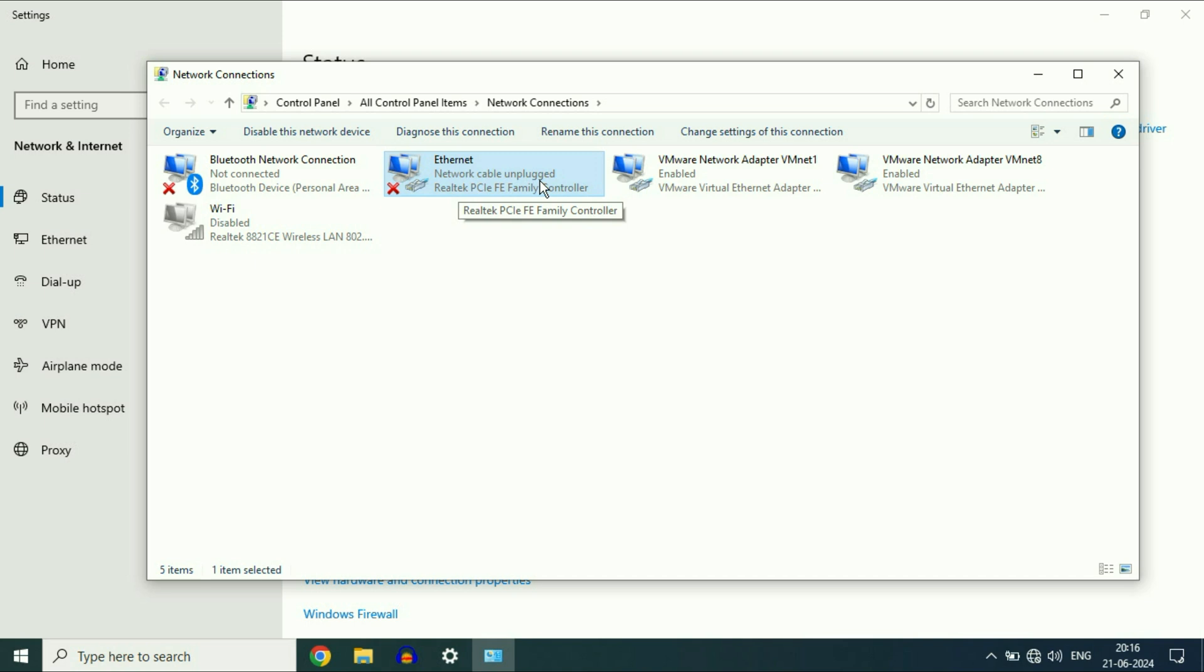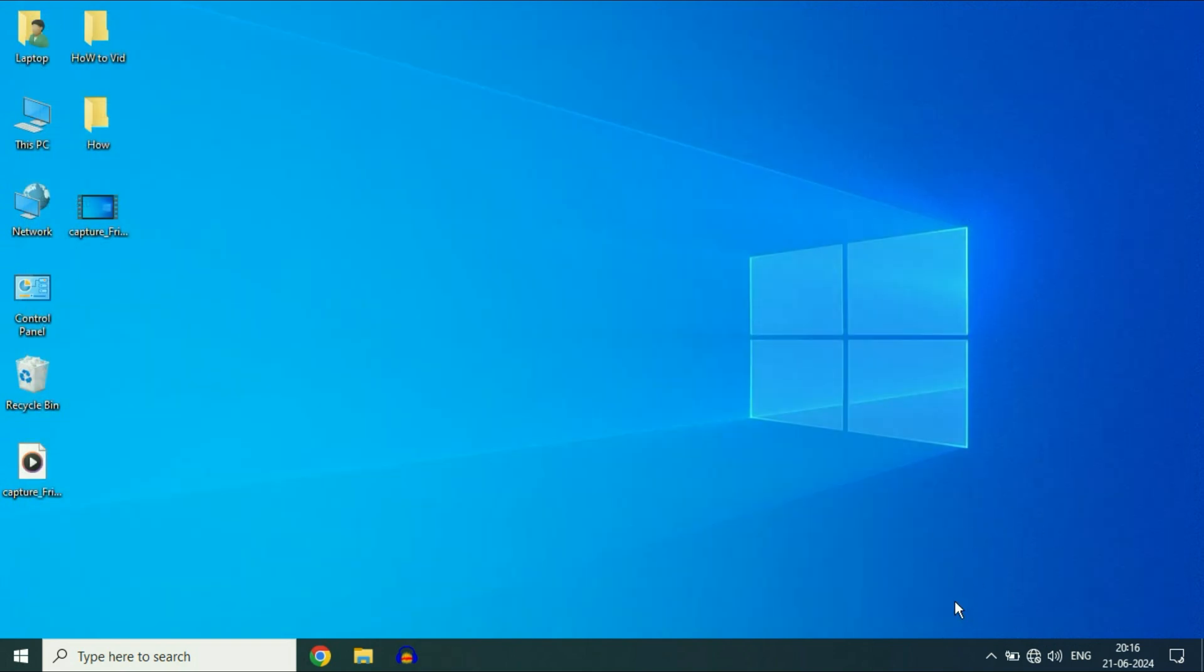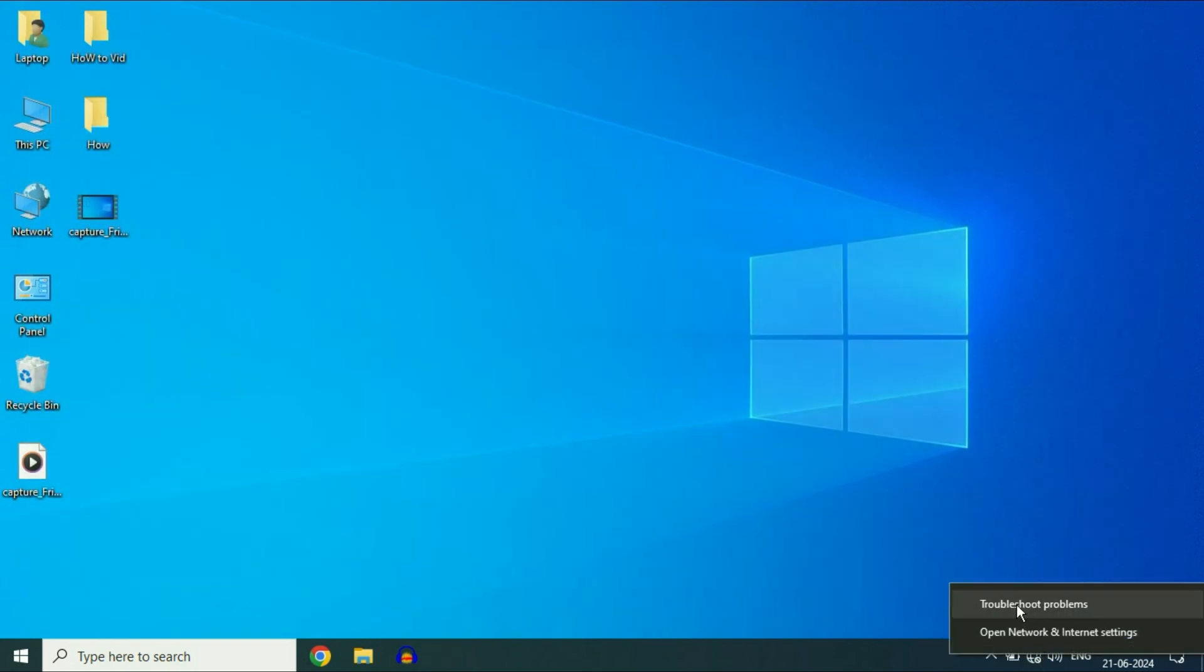Let's start with our first method. Close this window. Close this window as well. Right click on the network icon, then click on this option, Troubleshoot Problems.